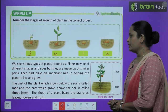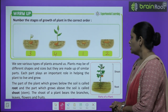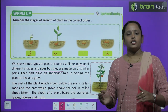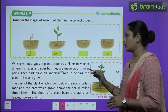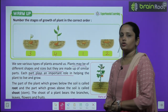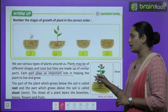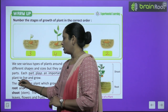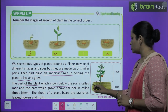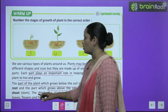We see various types of plants around us. Plants may be of different shape and size, but they are made up of similar parts. Plants play an important role in helping the plant to live and grow. The part of the plant which grows below the soil is called the root. The part which grows above the soil is called the shoot.